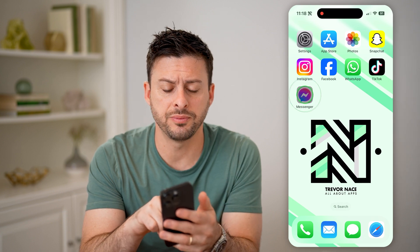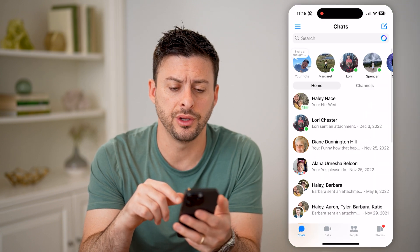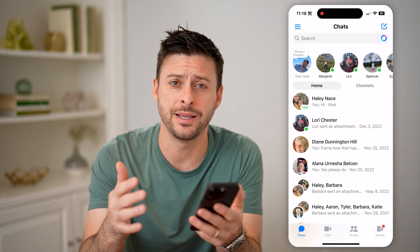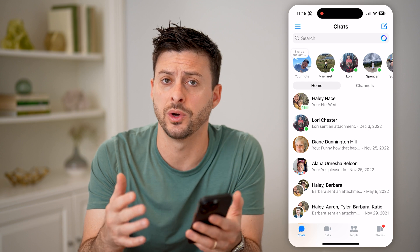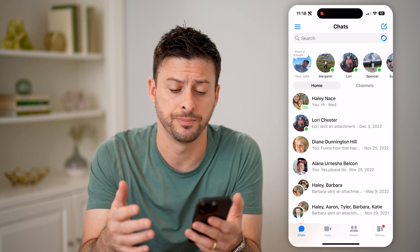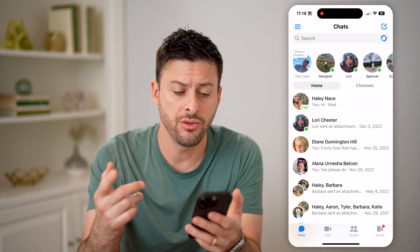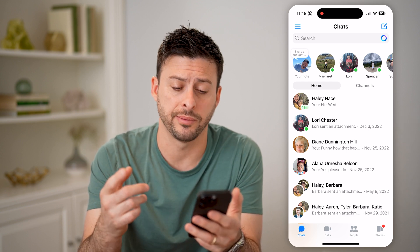Let's open up Facebook Messenger here. You can do the same steps if you're on an iPhone as well as an Android. Now, there are a couple different options.